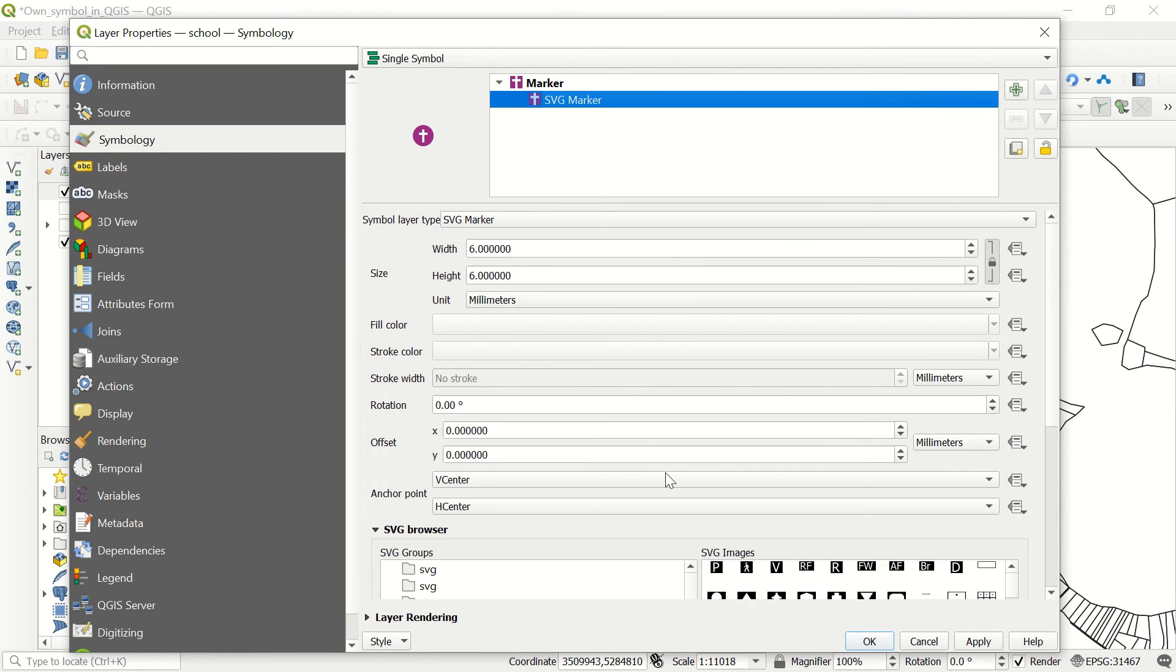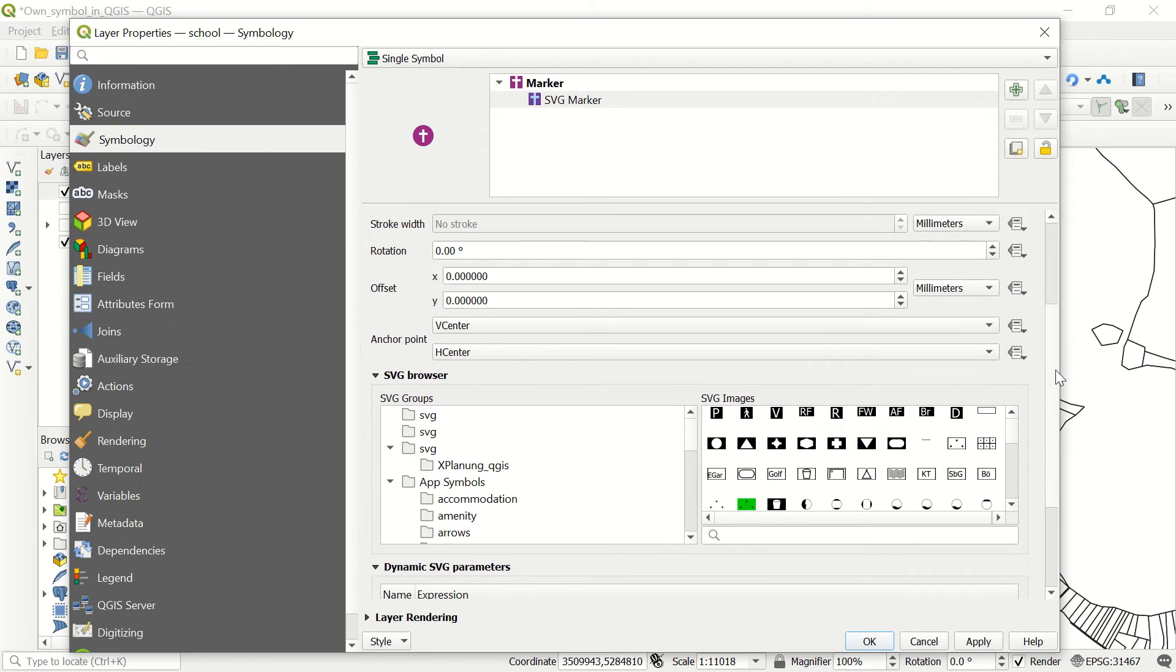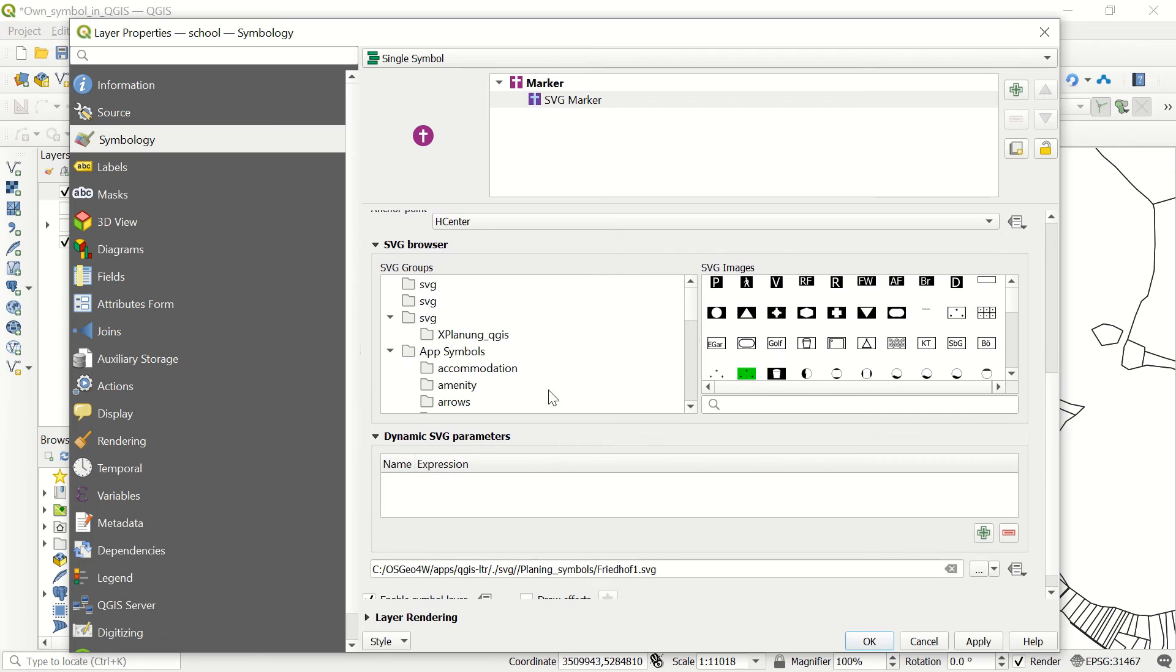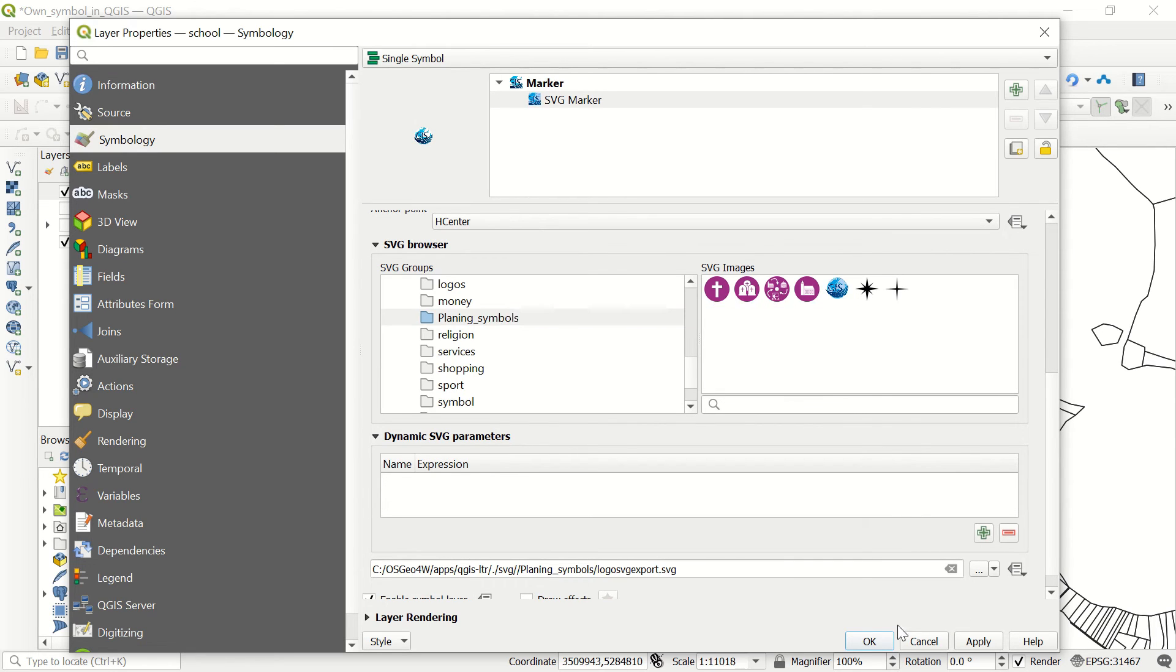For example, I transferred the logo of the GIS World channel as an SVG file. Here, if I go to the planning symbol folder, you can change it to whatever you like. Here, GIS4, this is the GIS4 SVG file, and apply, okay.